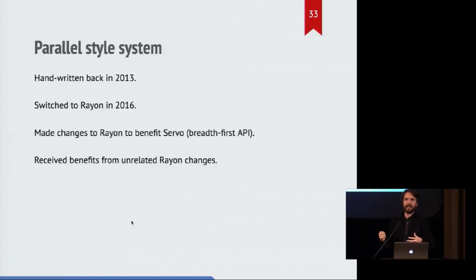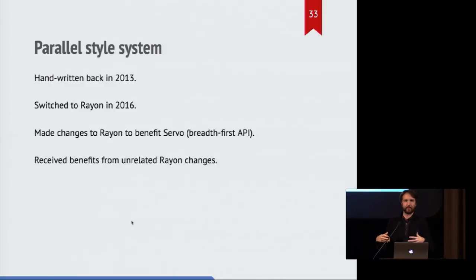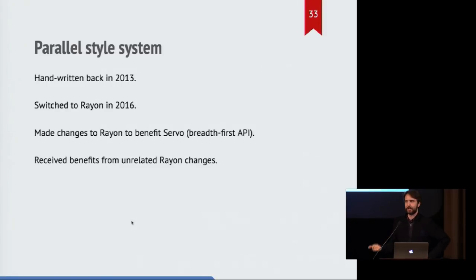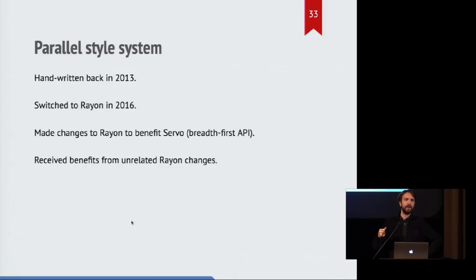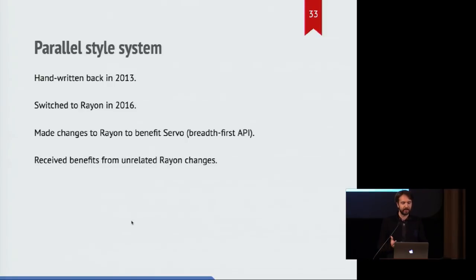Rayon is the library that's written and shared by lots of different projects that do things in parallel. It provides a safe abstraction over sort of unsafe operations of distributing work around multiple workers. And so not only did we make some changes to Rayon to better accommodate our use cases, we also have made use of changes that other people from other projects have added to Rayon, and that's been a really nice sort of synergistic relationship there.